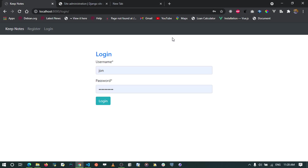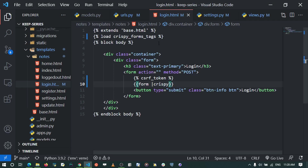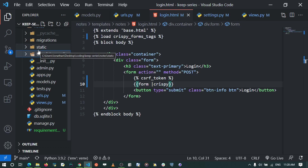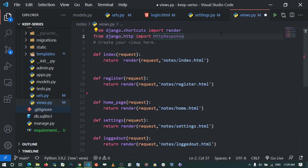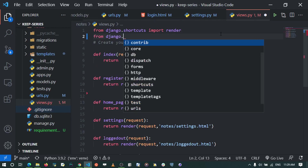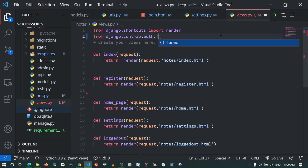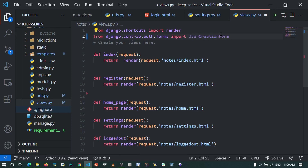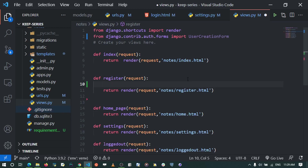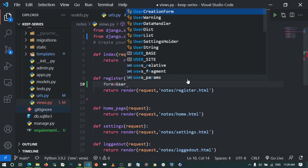Now we'll work on the register form using Django's default UserCreationForm. In our views.py, I import UserCreationForm from django.contrib.auth.forms. Inside the register view, I create an instance of UserCreationForm and assign it to a form variable.